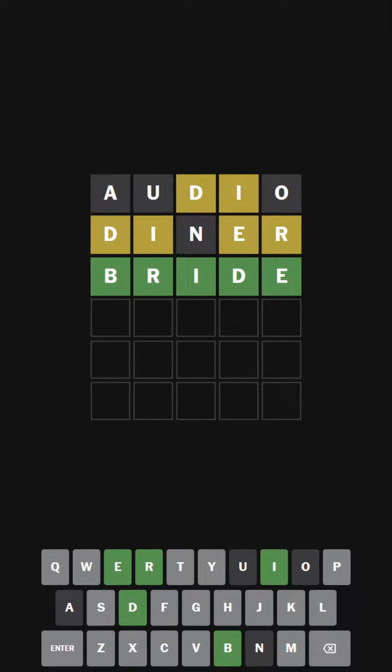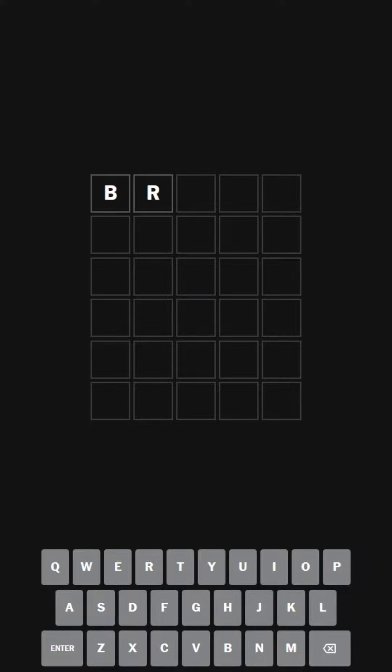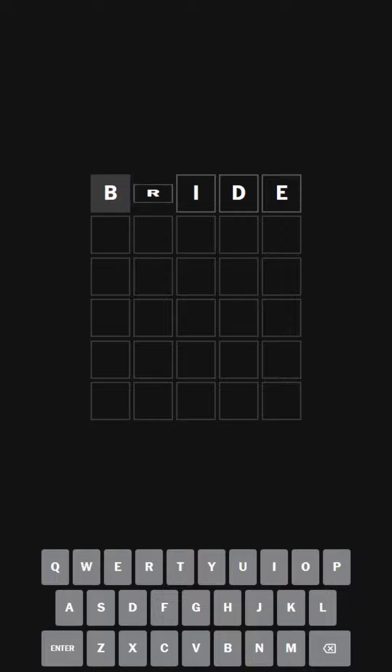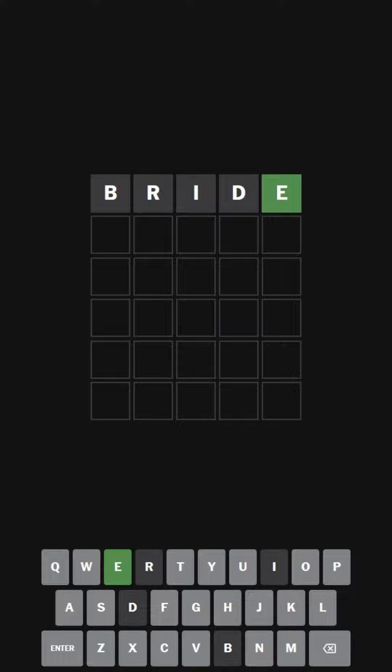Hello everybody, welcome back to another episode of Wordle Ultra Hard Mode. Today we're going to do the Wordle for the first of September 2023, Wordle 804, to get the 555th day of my streak. As always, we're going to be starting with today's word which was BRIDE, B-R-I-D-E, and we have an E at the end, one of the probably worst endings you could have.